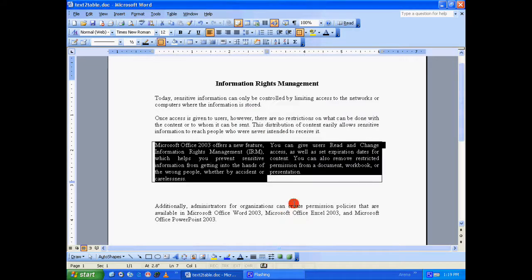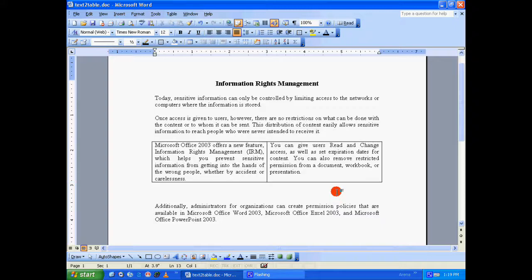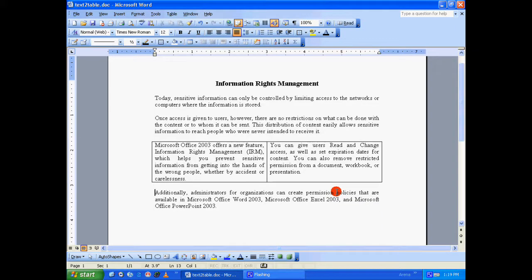Okay and there you go. You have just converted the third and fourth paragraph into a two column one row table. This is how you convert paragraphs into table in Microsoft Word. Hope this tutorial is quite useful for you. Have a great day.